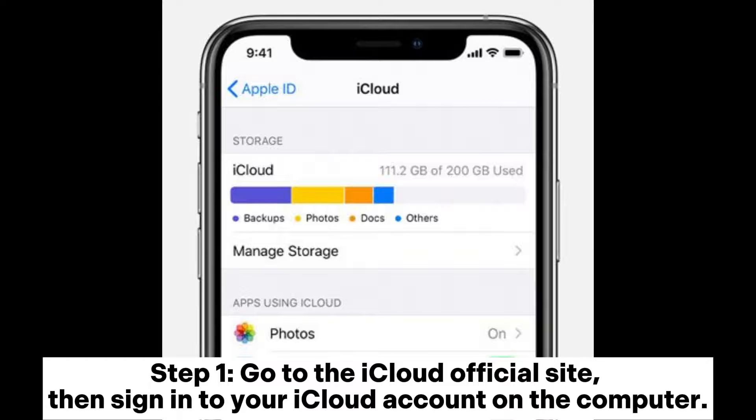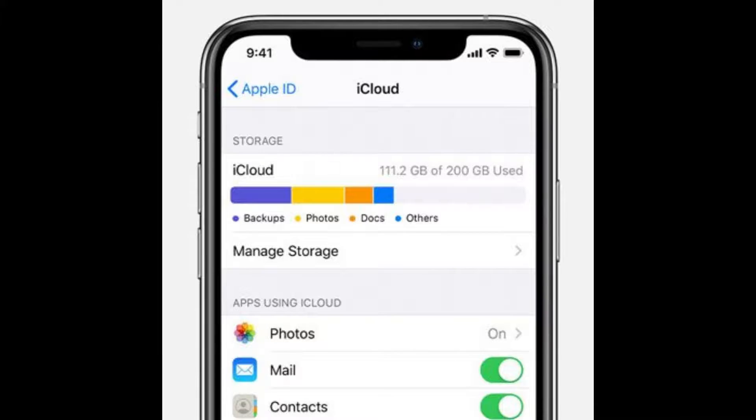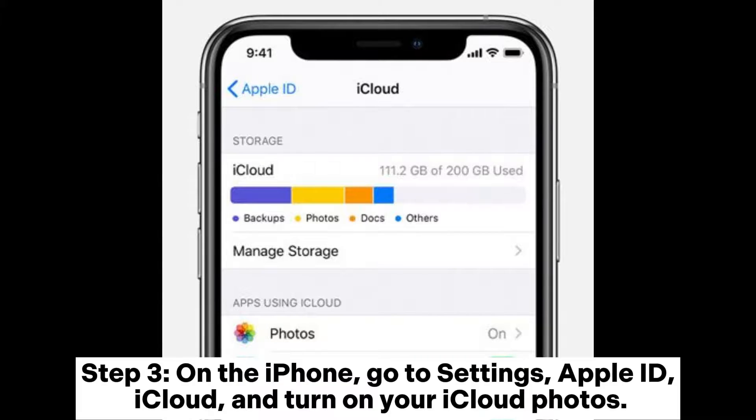Step 1: Go to the iCloud official site and sign into your iCloud account on the computer. Step 2: Upload your pictures from the memory card to iCloud.